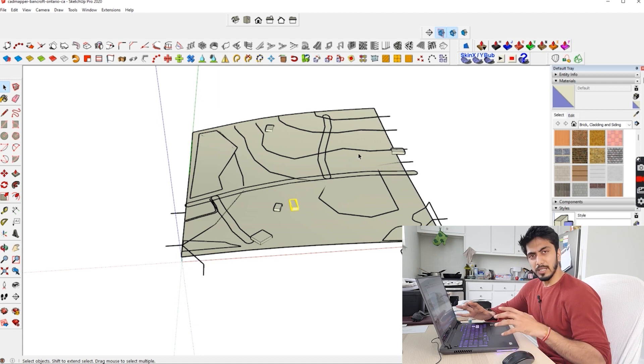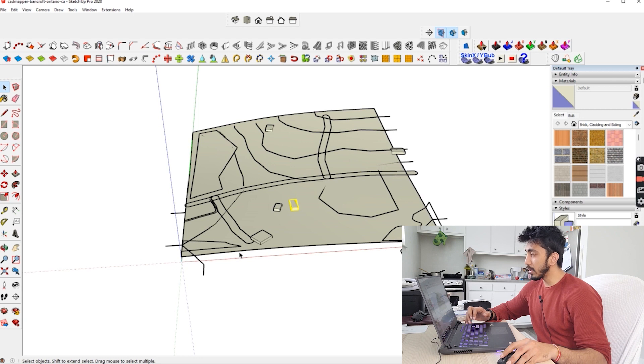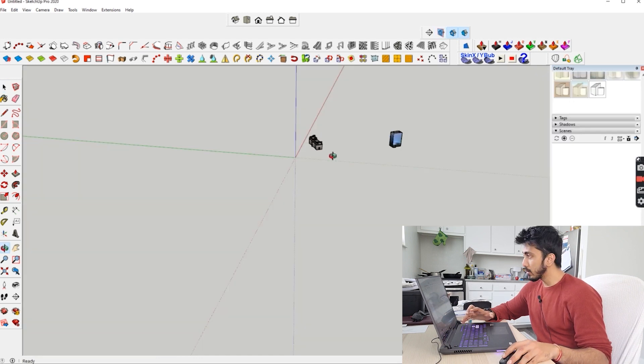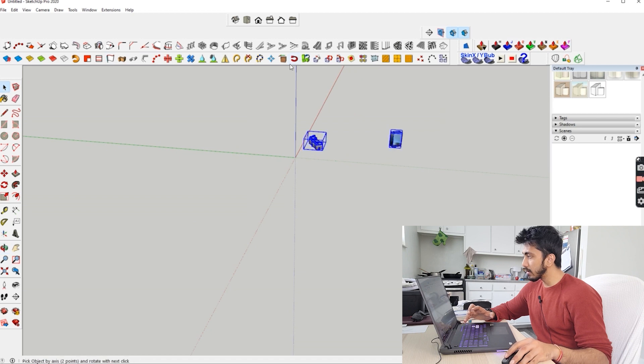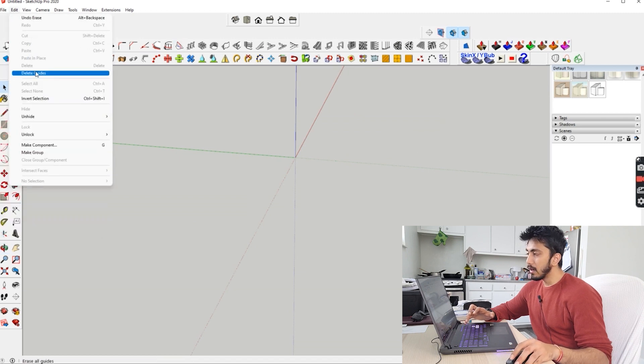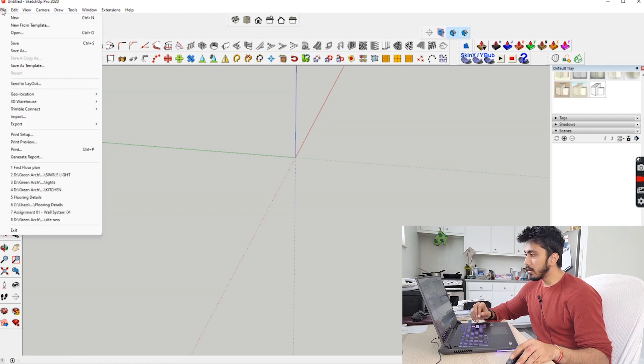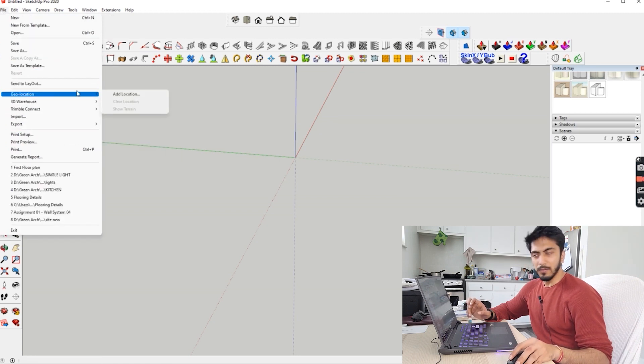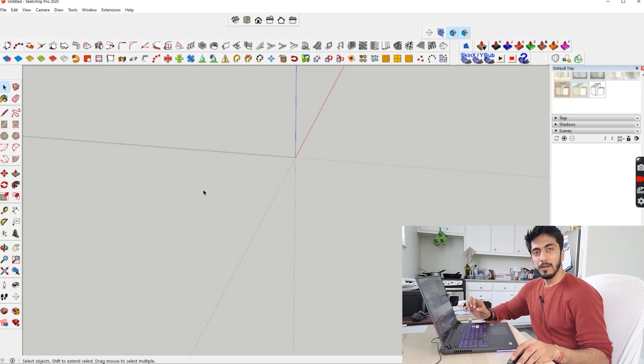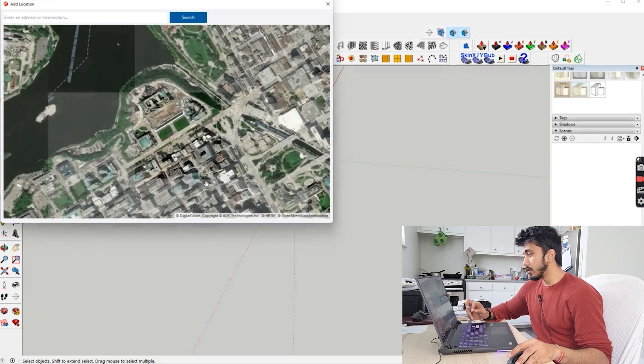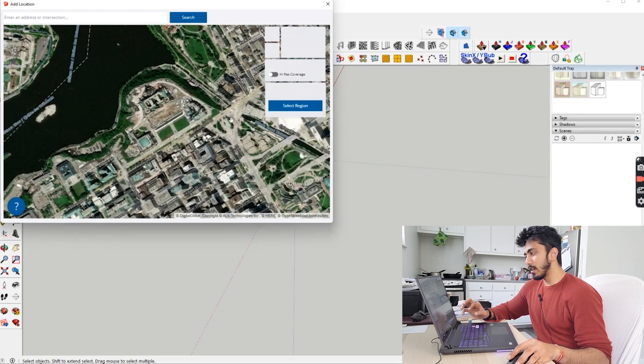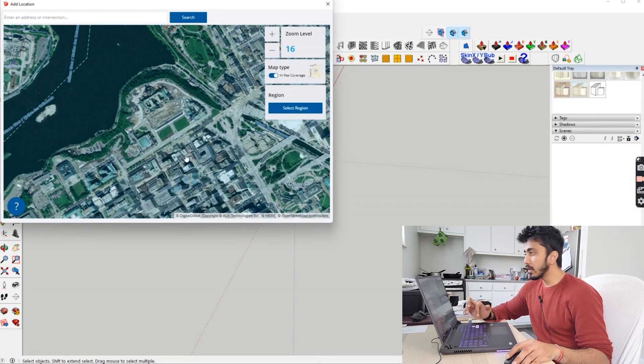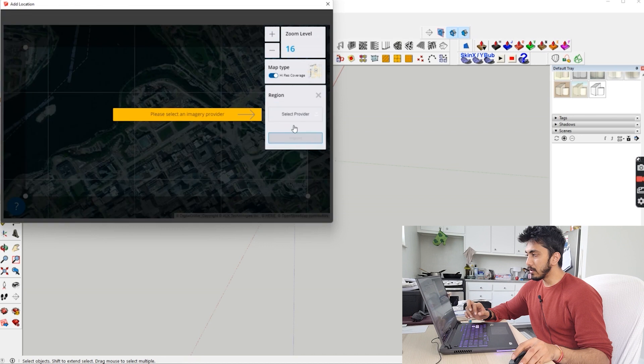If you want, you can do something similar in SketchUp itself. You go to File, then Geolocation, Add Location. I've already done this for the current location - this is the Parliament Hill region of Ottawa. I know this area pretty well and I know how the terrain is here.